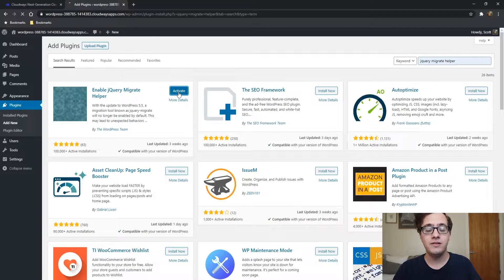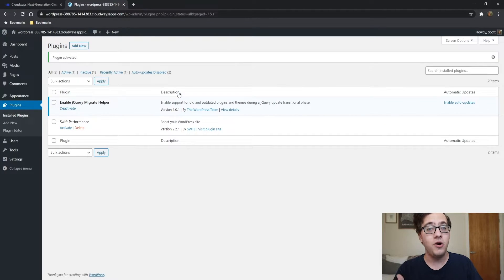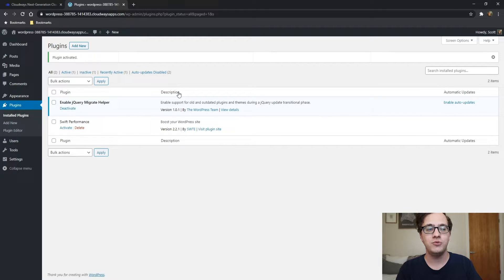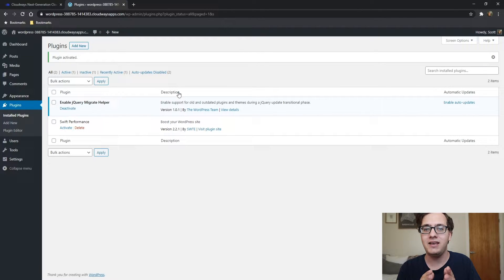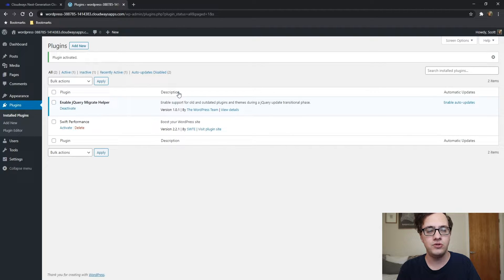This was where the problem began — there were a lot more broken websites than expected. It was expected that a few thousand websites would be broken, but several million had issues because popular plugins like Updraft and WP File Manager had serious issues that broke parts of their tools, affecting many websites both on the front end and the back end.